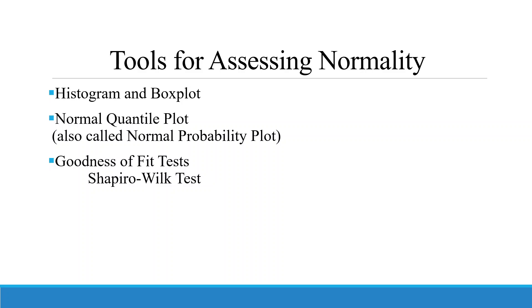How to assess the normality in the data? There are two methods. One, informal method, that is histograms and box plot, and the normal quantile plot. The second is the formal method, where we run the formal test, which is a goodness-of-fit test, and the test is Shapiro-Wilk test.